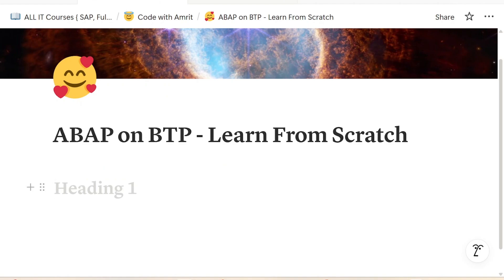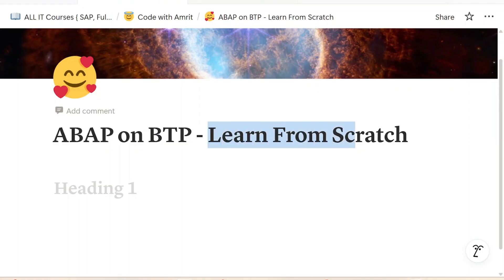Hello and welcome everyone to our very first episode of ABAP on BTP platform. This is going to be a complete free course, easy to learn, directly on YouTube. We are going to start completely from scratch and we will try to cover each and every portion of BTP which we can consume from the ABAP environment.